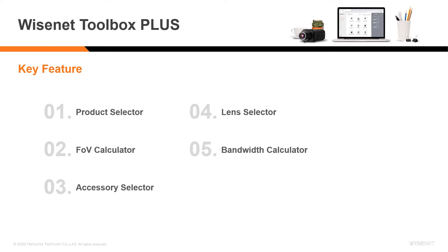A bandwidth calculator to determine a system's throughput and storage requirements. And a report function that allows users to output projects in various file formats.